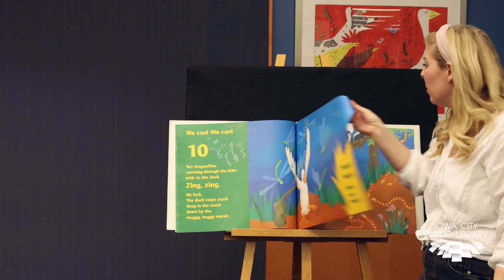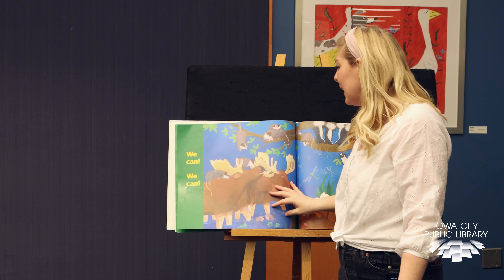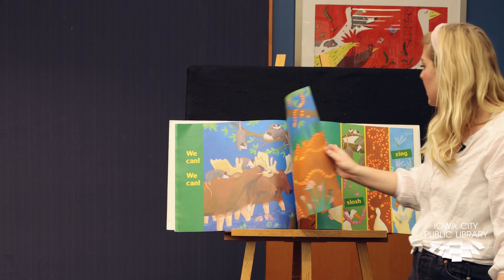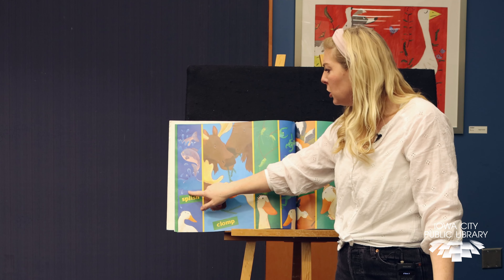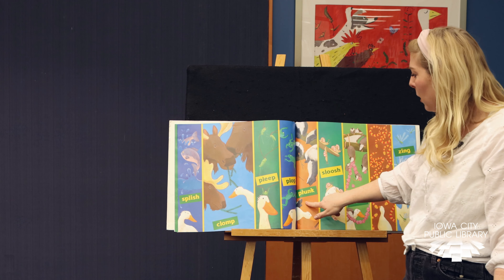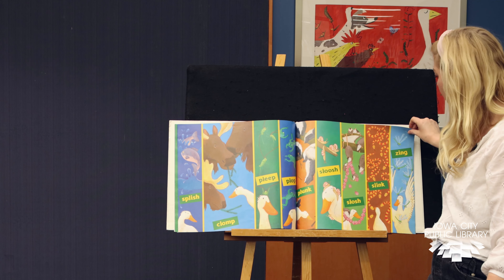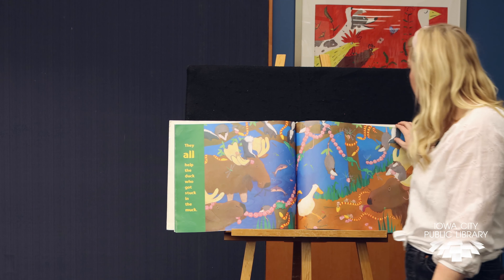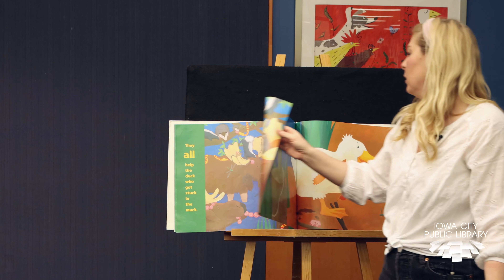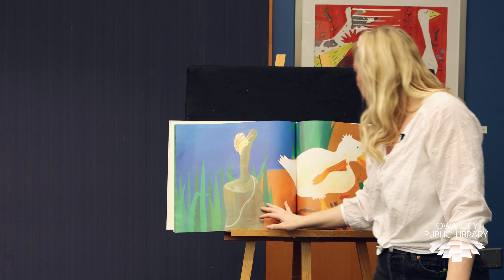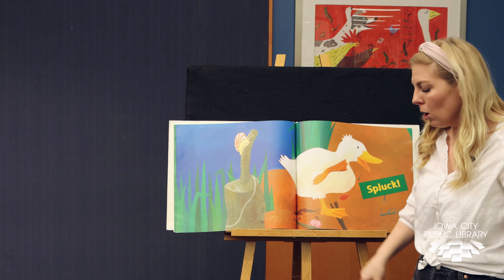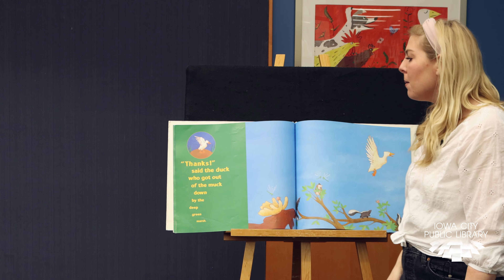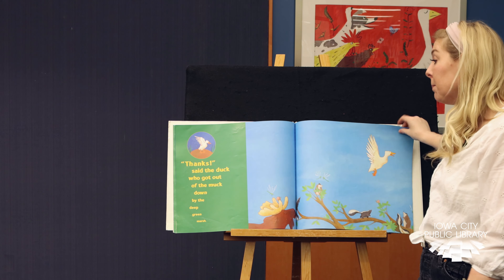Help, help. Who can help? We can, we can. Oh, all of the animals are going to come together and try to help. Splish, clomp, bleep, plop, plunk, slush, slosh, slink, zing. They all help the duck who got stuck in the muck. Ready? He's going to take his little webbed feet out. Look. Thanks, said the duck who got out of the muck, down by the deep green marsh.